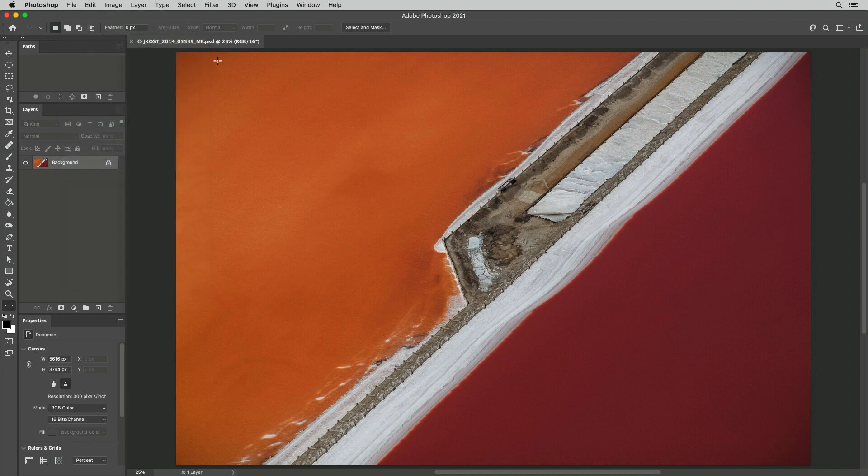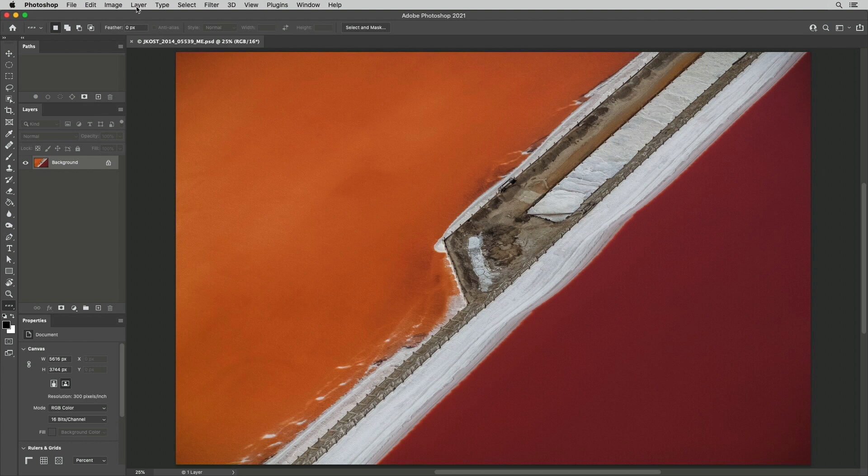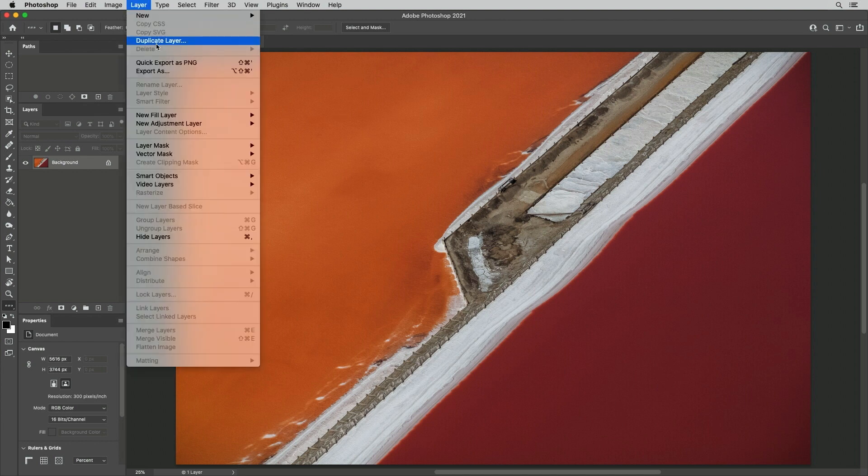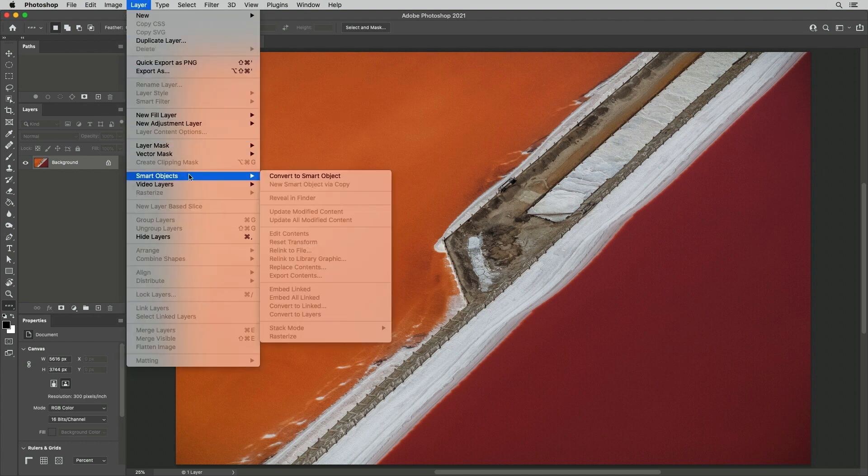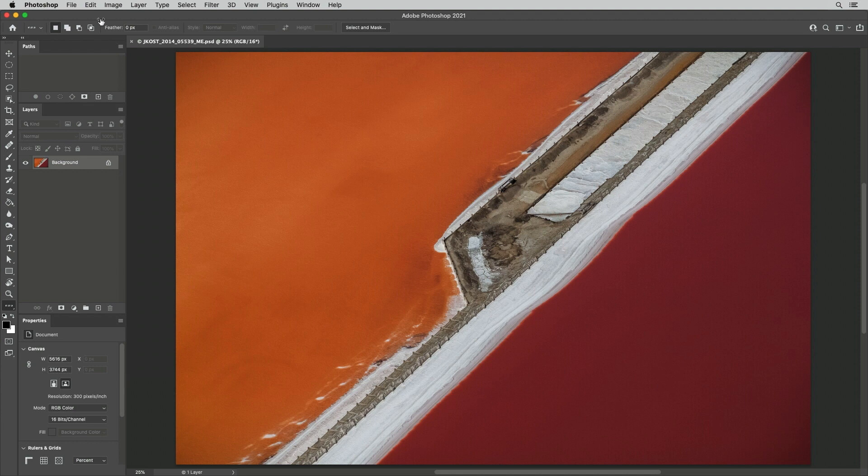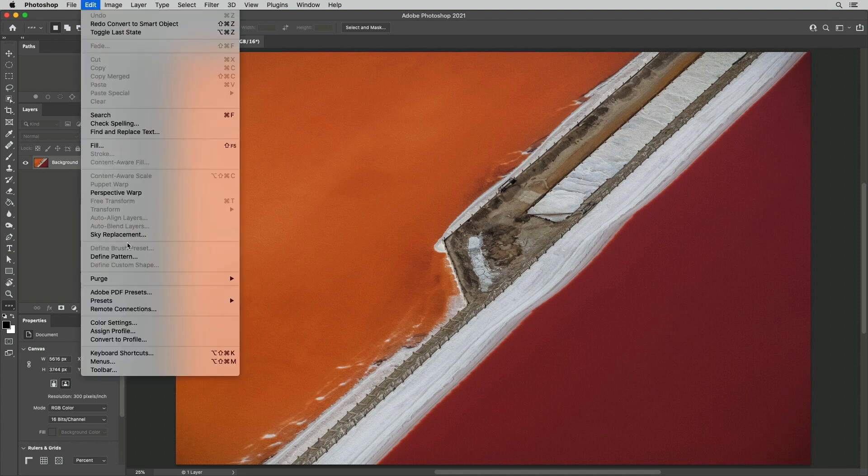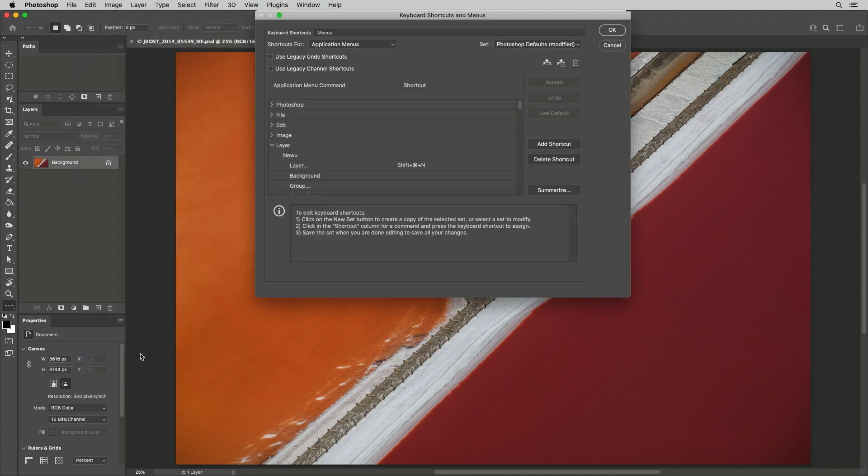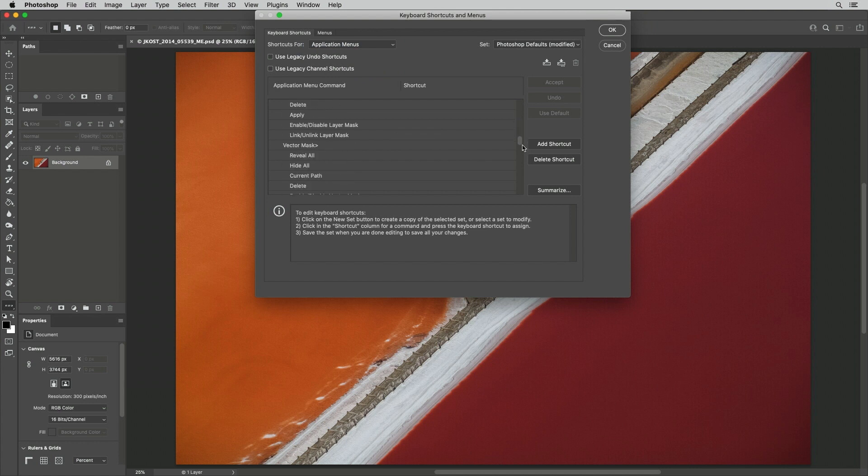Fourth, we can add custom keyboard shortcuts to frequently used menu items. For example, instead of having to select Layer Smart Object Convert to Smart Object, I'll use the Keyboard Shortcuts Editor, choose Application Menus, scroll down, and assign a shortcut.